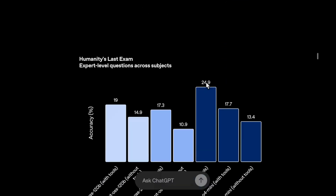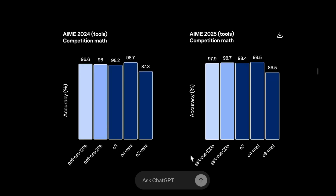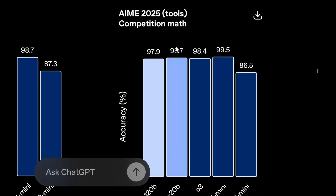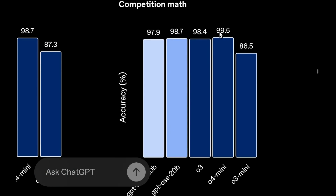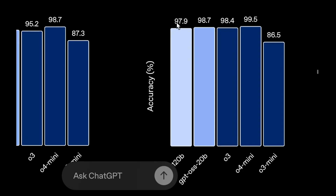Let's look at other benchmarks. On the Humanity's Last Exam benchmark, O4 mini with tools scores 17.7, whereas GPT OSS 120B with tools scores even higher at 19. On AIME 2024, O4 mini scores 98.7 and GPT OSS scores 96.6. On AIME 2025 with tools, O4 mini scores 99.5 — nearly saturating the benchmark — and GPT OSS 120B scores slightly lower at 97.9.